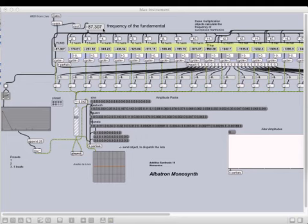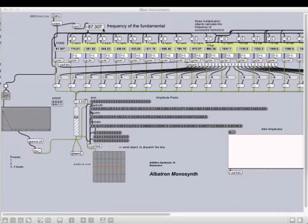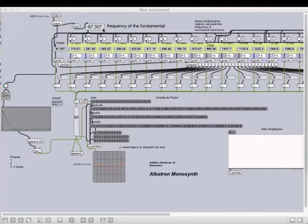I started with a patch from the book on additive synthesis and expanded from there. First thing I wanted to do was understand how to make the various waveforms. At the top of the patch, each time I play the keyboard, it plays the fundamental and then it adds harmonics above it.